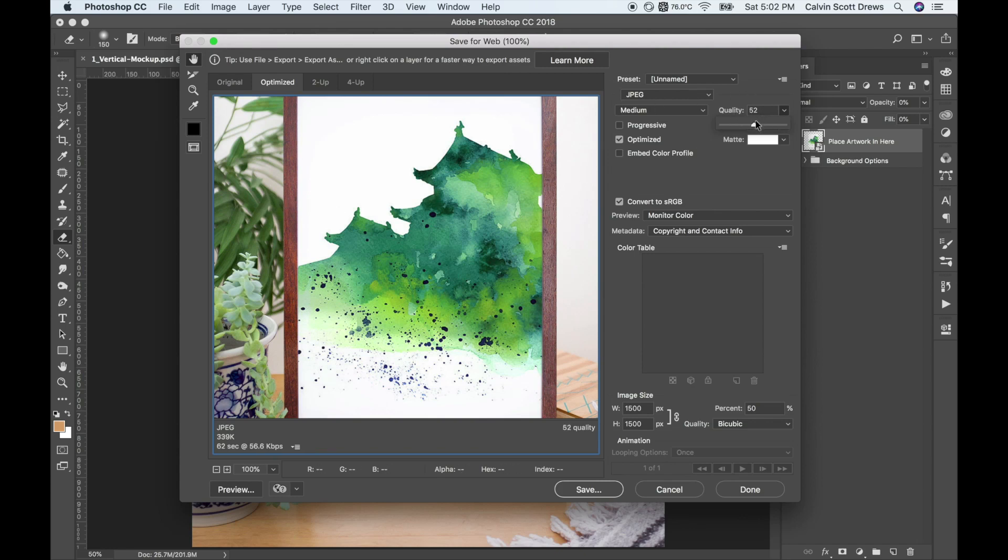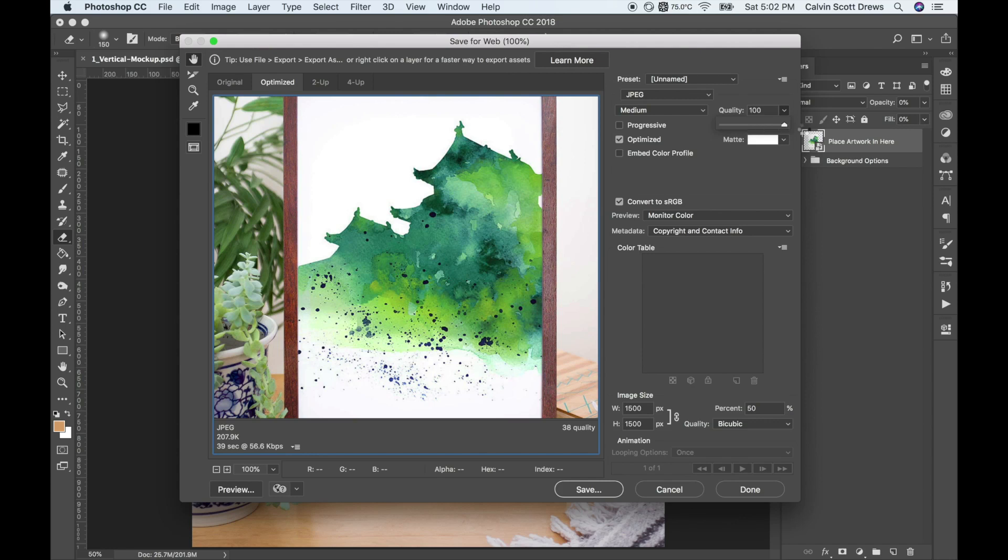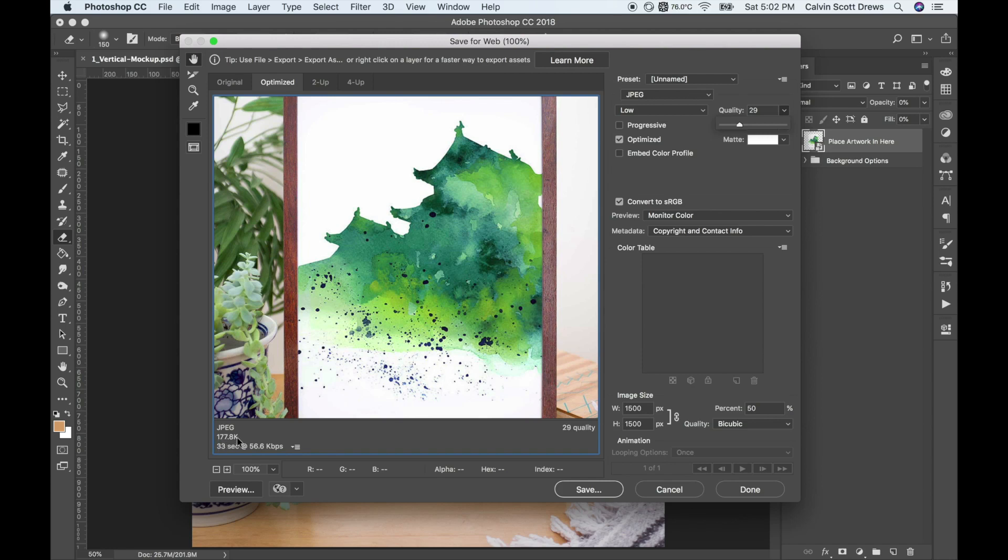Actually, you can lower the quality a lot and you won't actually see a difference in the image, but it will lower the file size. If I raise this up to 100%, it's 1.3 megabytes. And if I lower this down to 29%, it's just like 170 kilobytes, which is super tiny. And you almost see no difference at all.